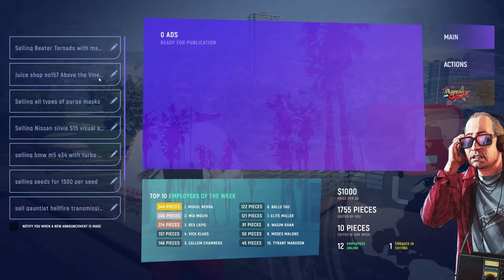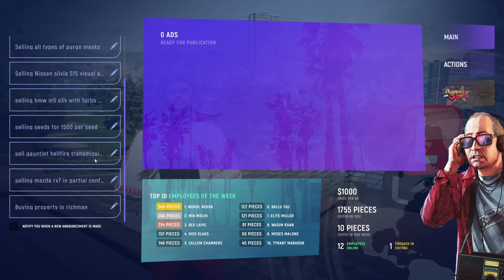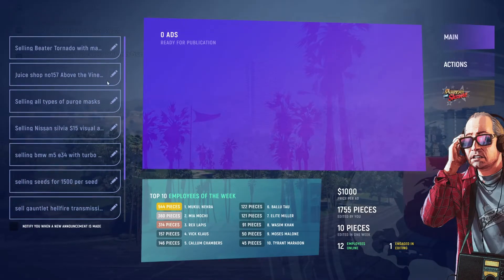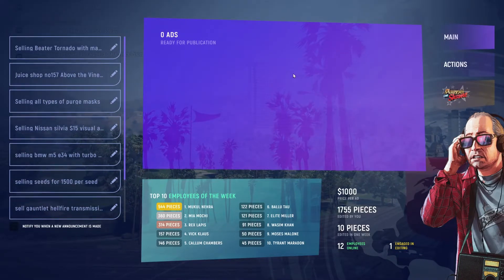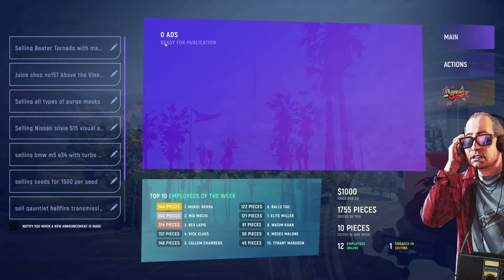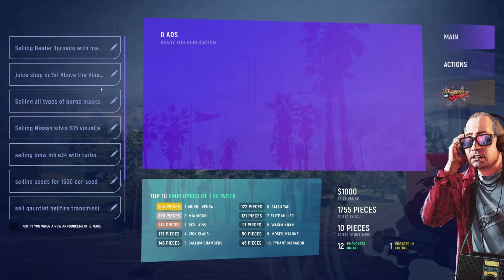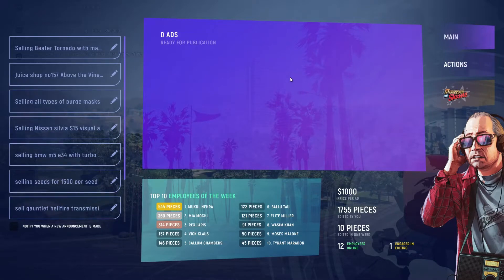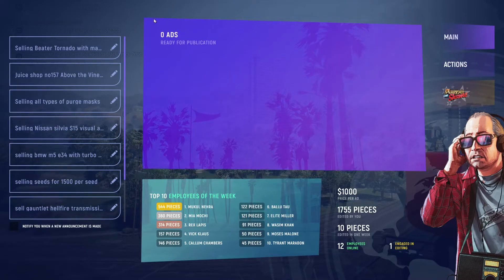Upon opening the PDA you will see this environment. The left section is where you'll see all the unfiltered ads that come to us straight from the citizens of Los Santos — these are the ads that we need to edit and send out. The middle section is the ready-for-publication section, where finished ads will pop up and will automatically be sent out to the public.